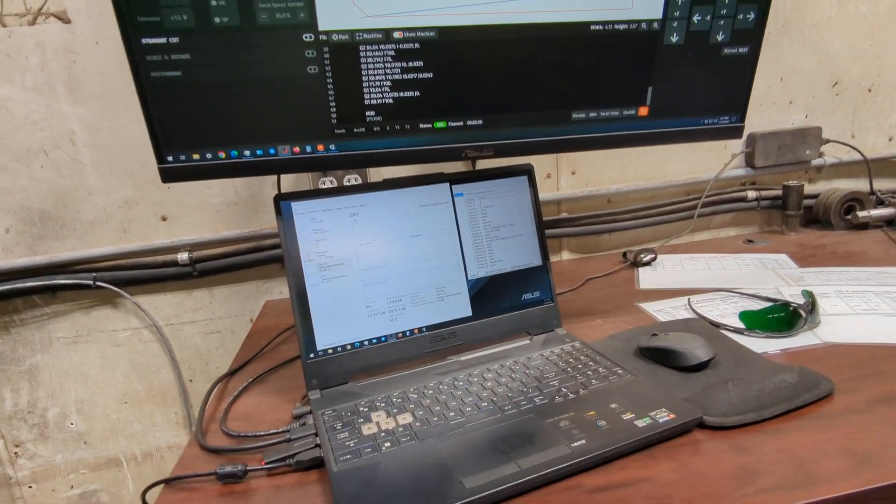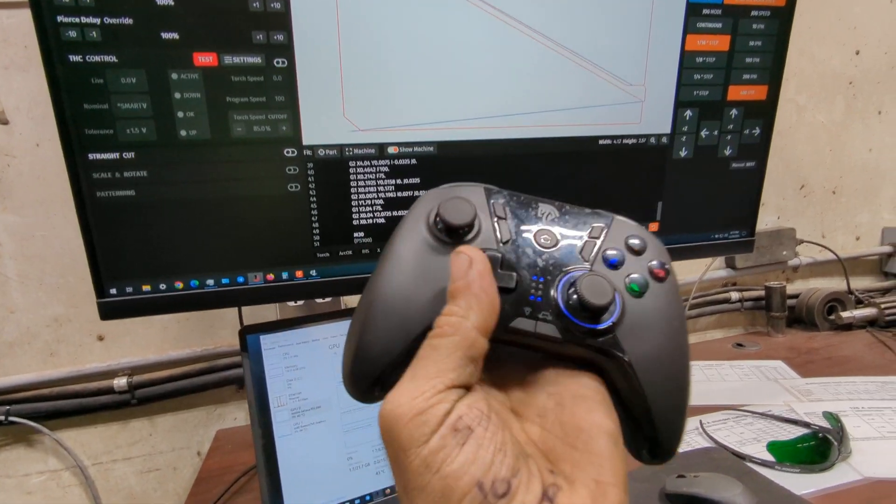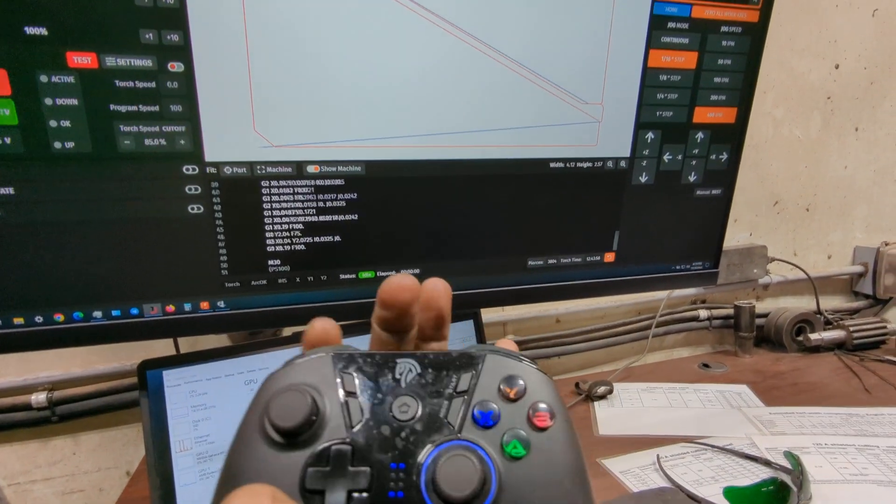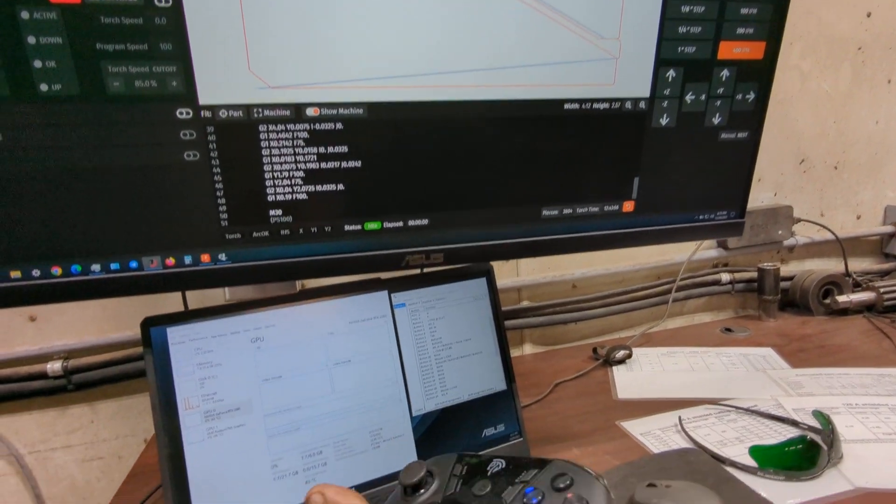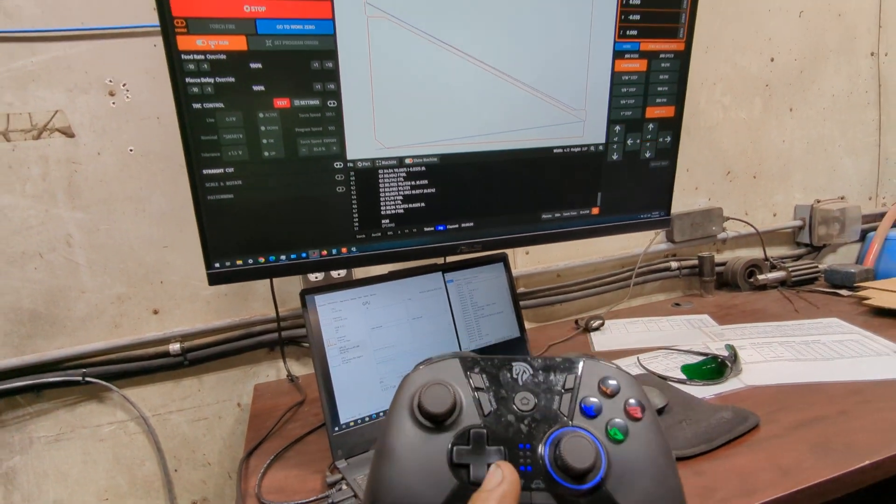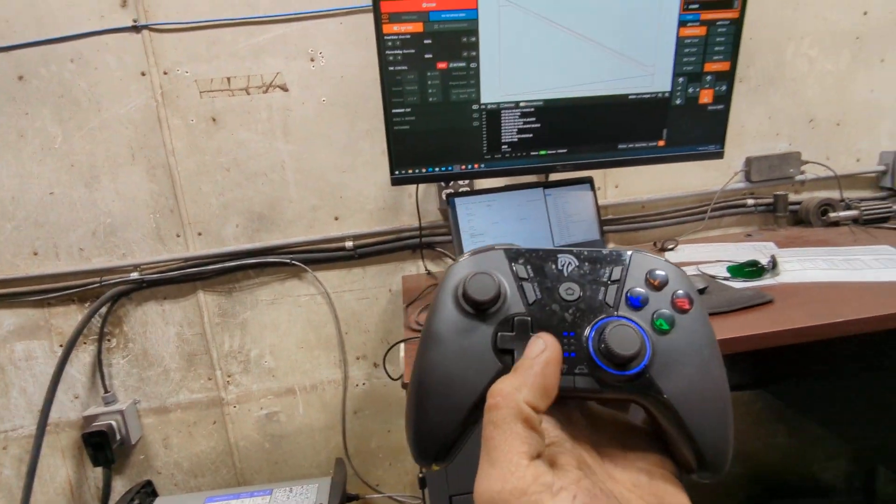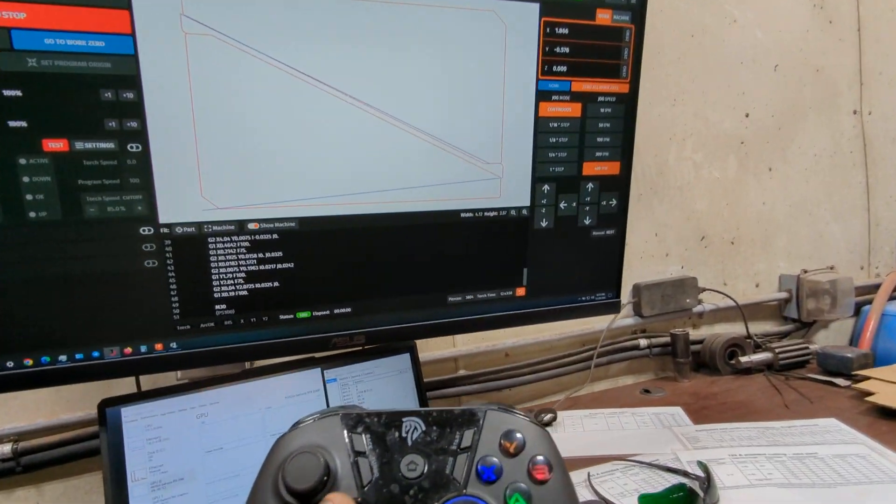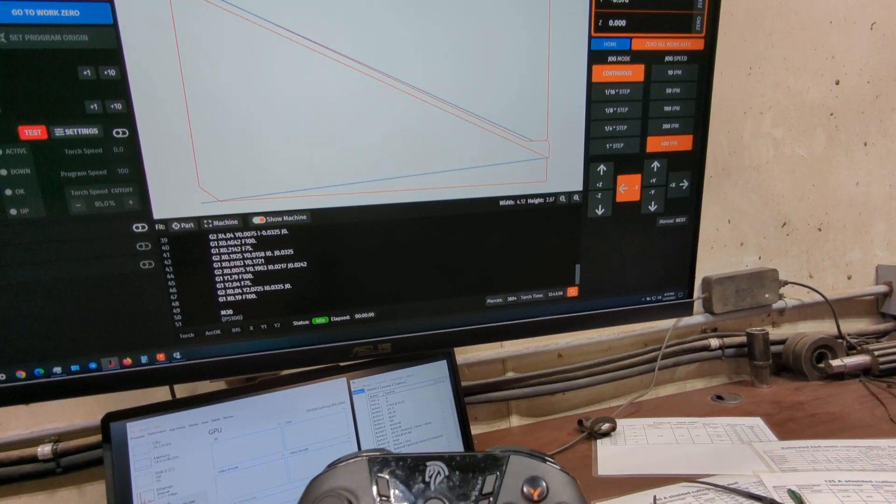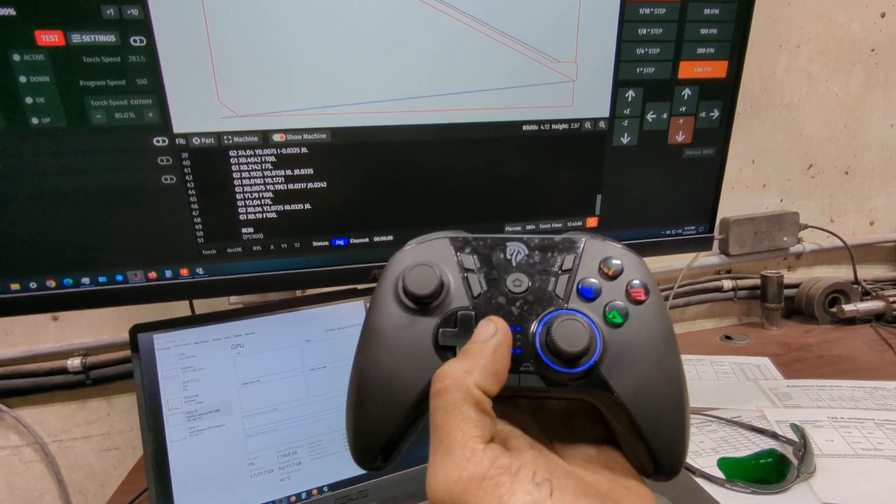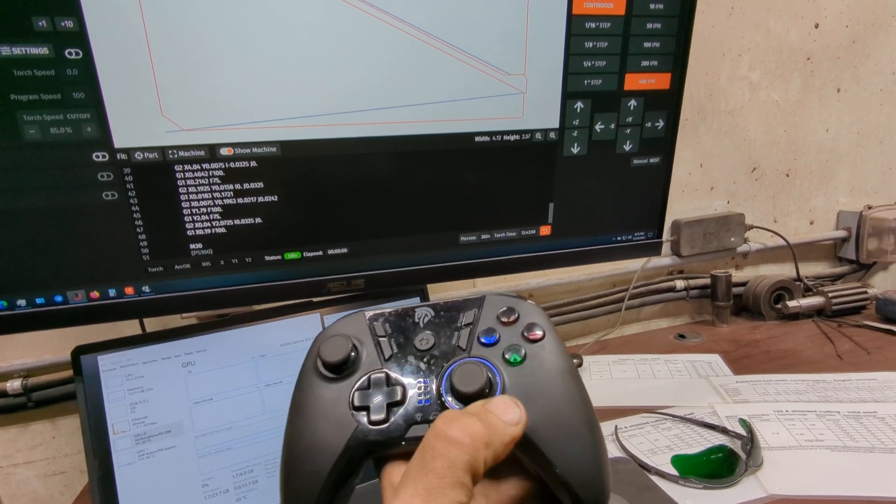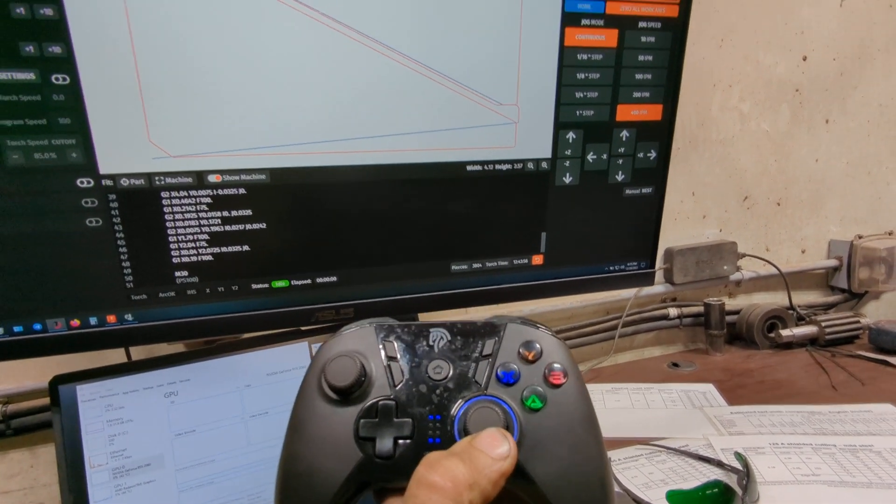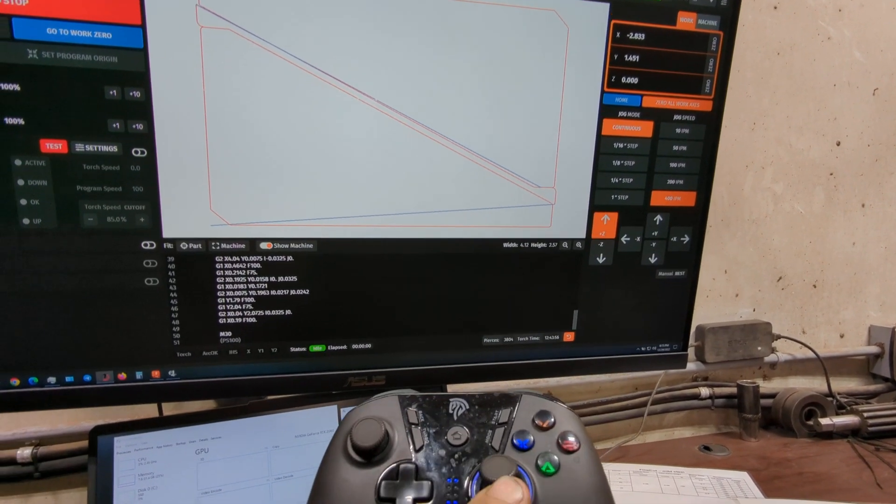My machine movement I have programmed to do on the D-pad. You'll hear my machine running in the background there. The D-pad has four directions, and then my Z-axis I have on my second joystick for up and down.